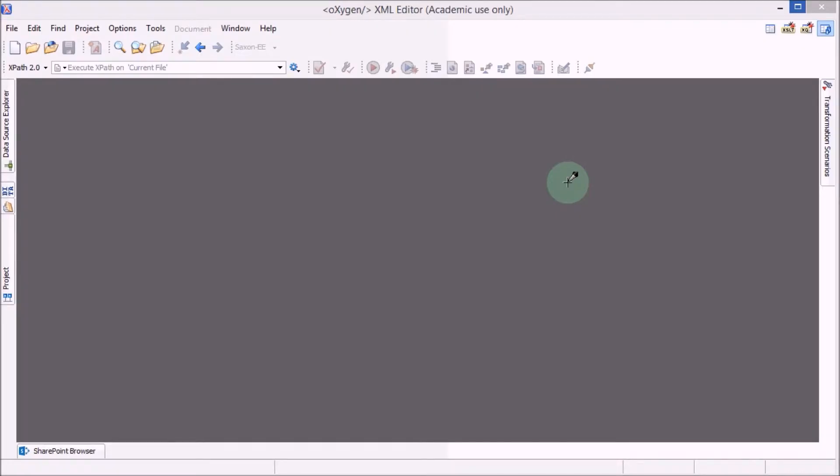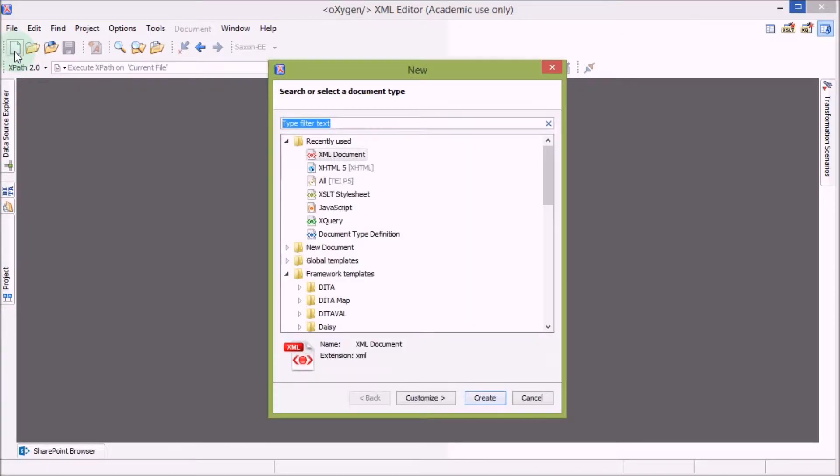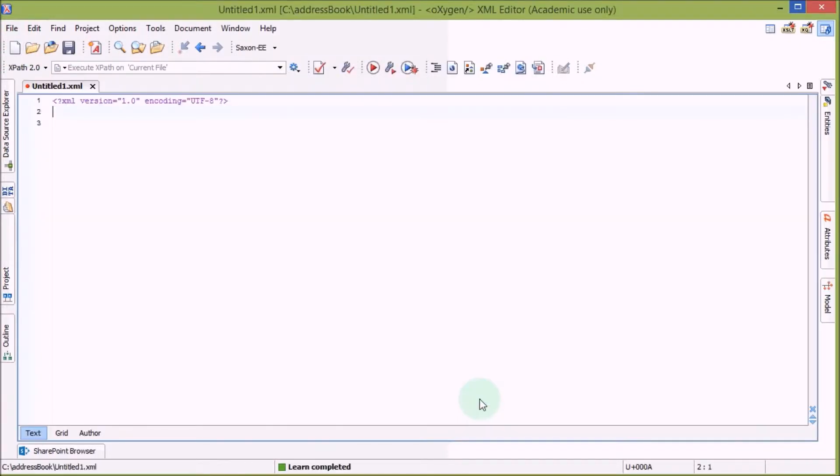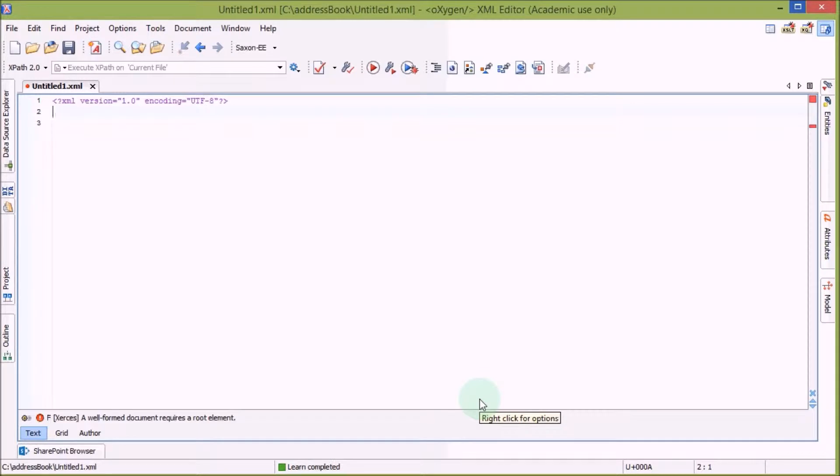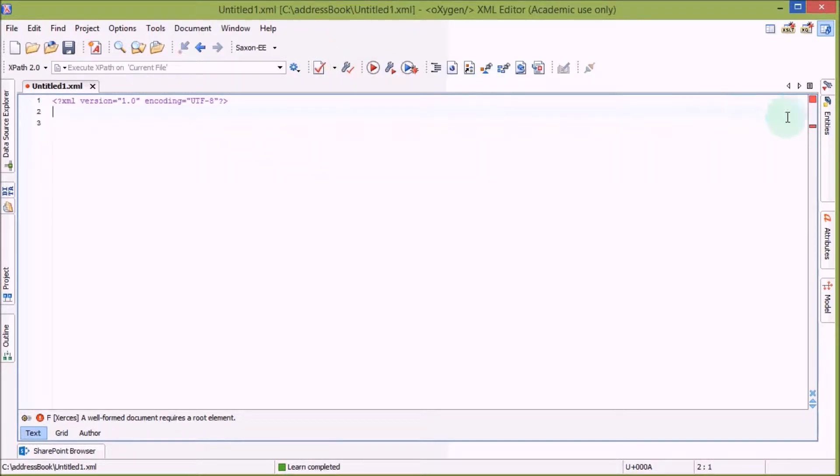In this video we are going to learn how to write a simple DTD for an XML root element. Let's create first a new XML document. As you can see, this is an empty XML document.